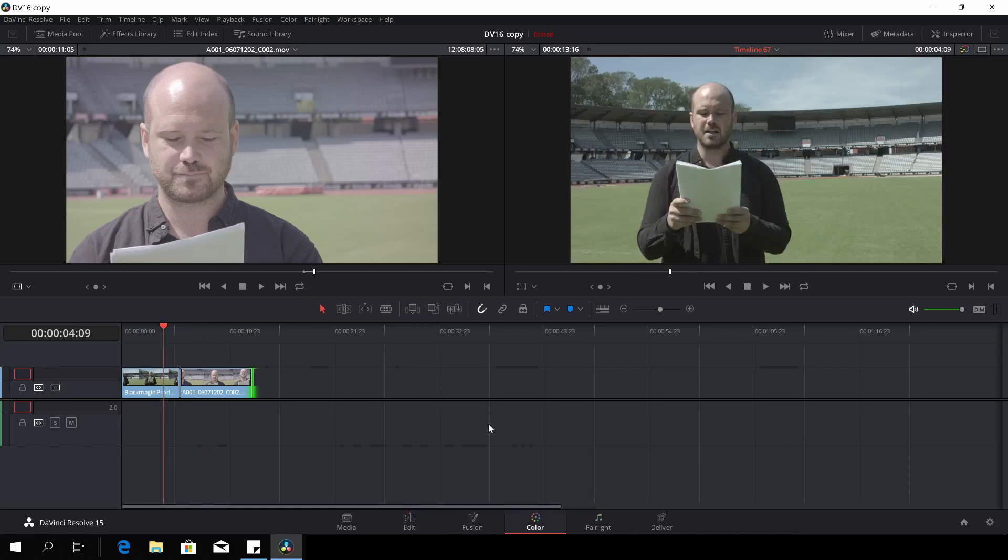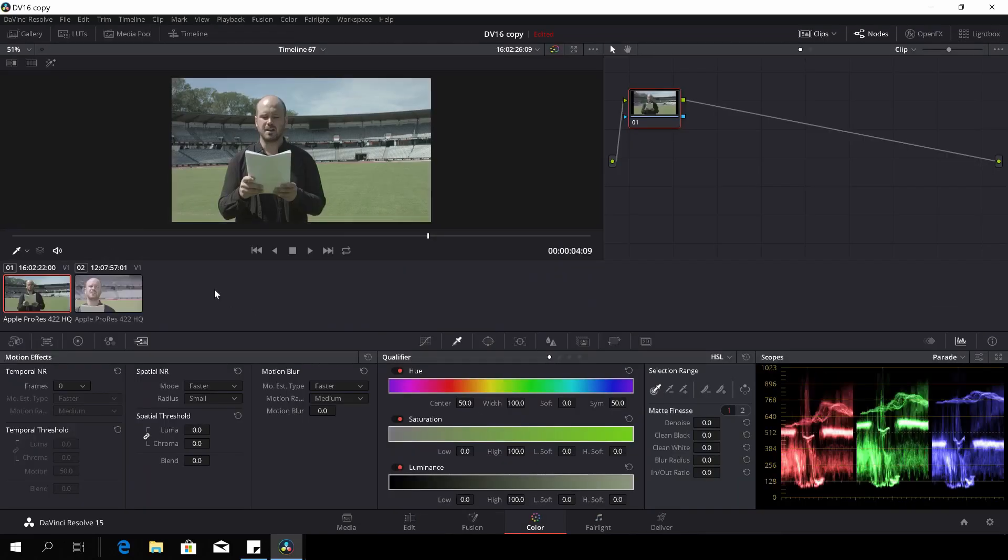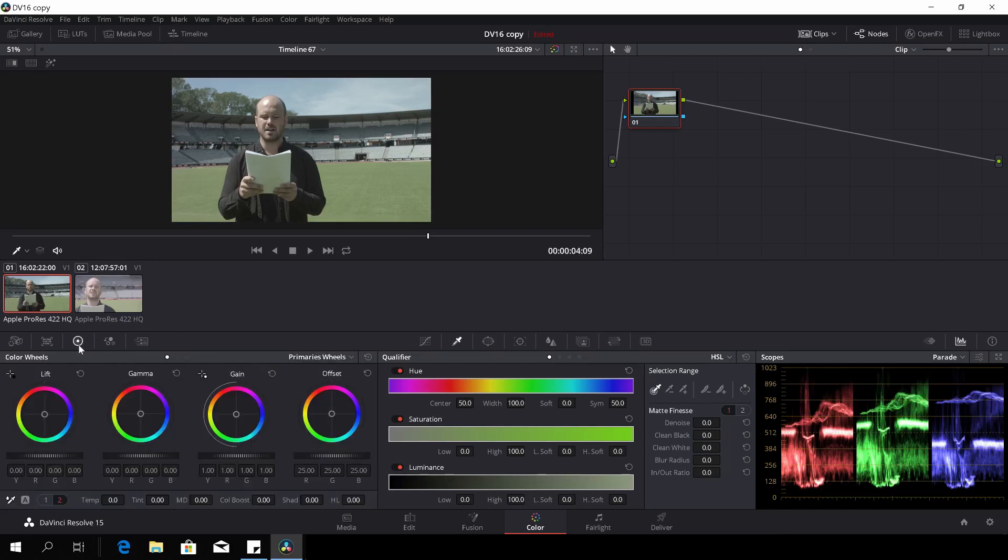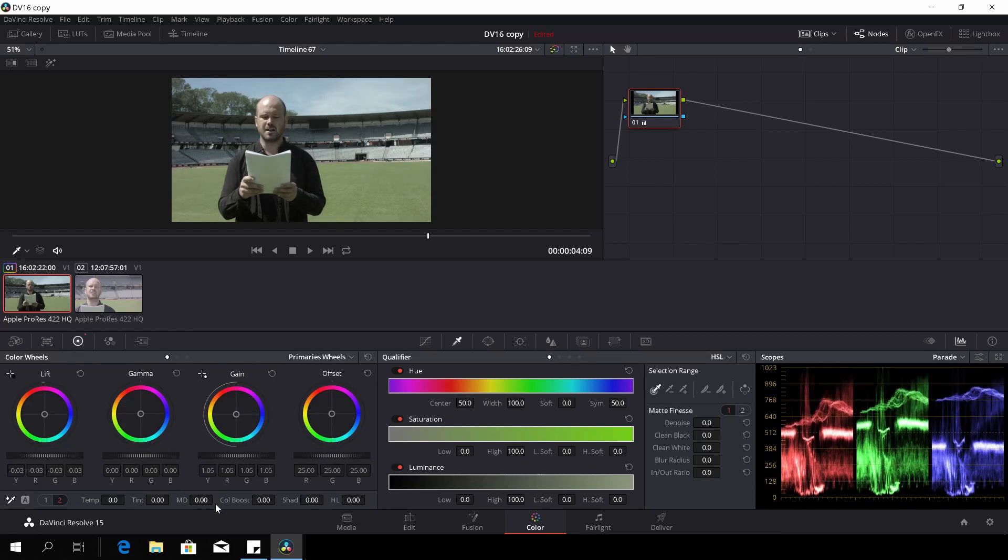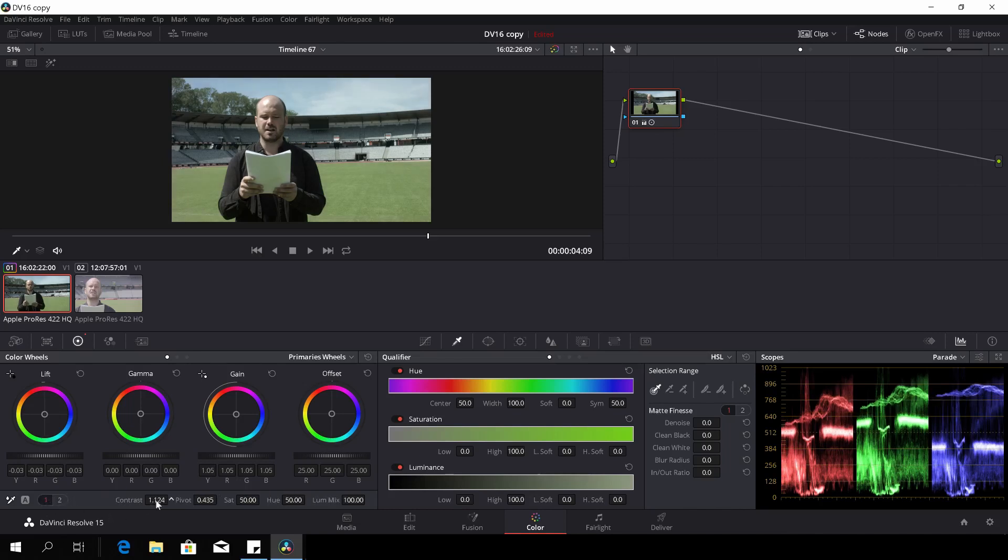Let's jump into the color page here. I'll choose to first give the look to the clip from the Production camera because it's the one I can push the least. First up, we'll just lift up a bit here with the lift, I'll just give it a little bit with the gain.